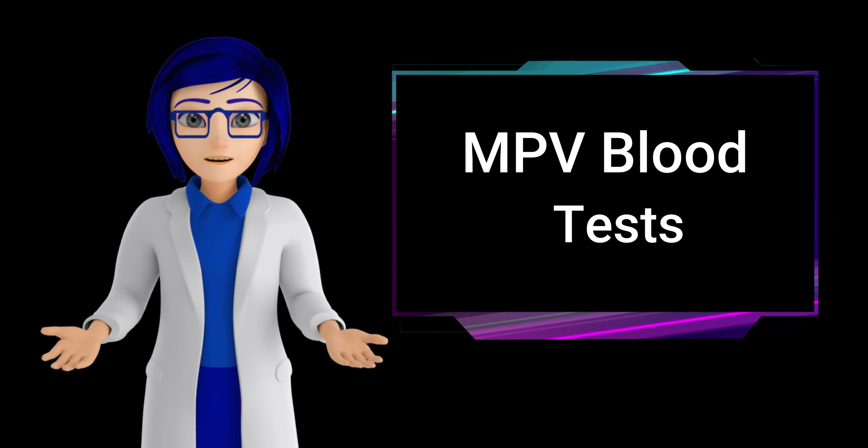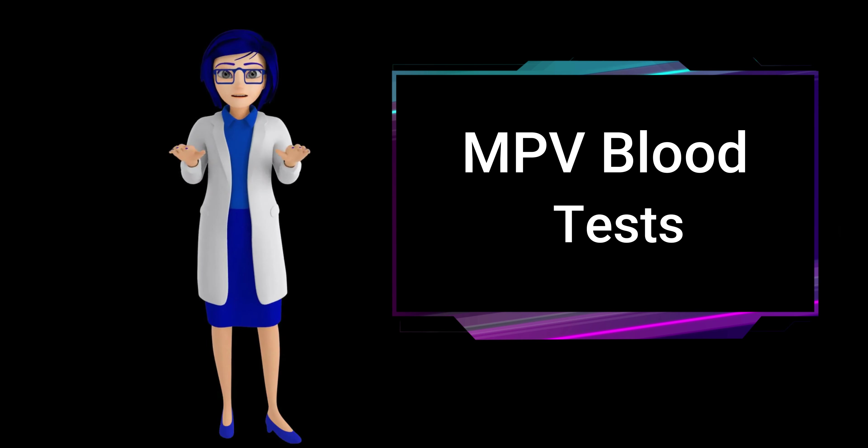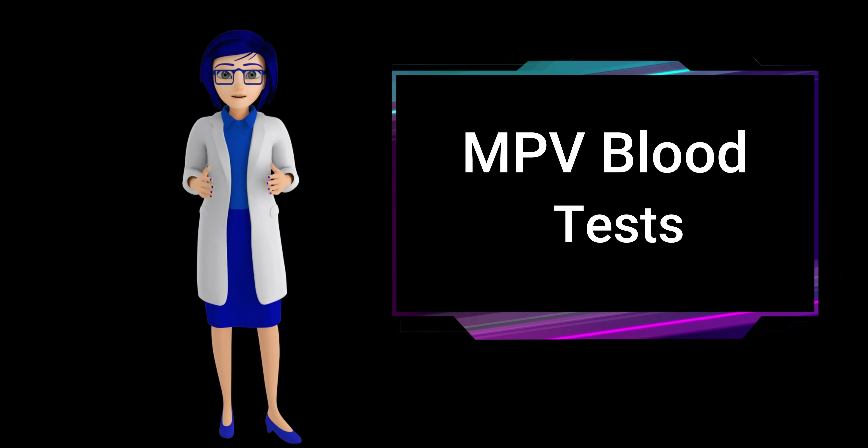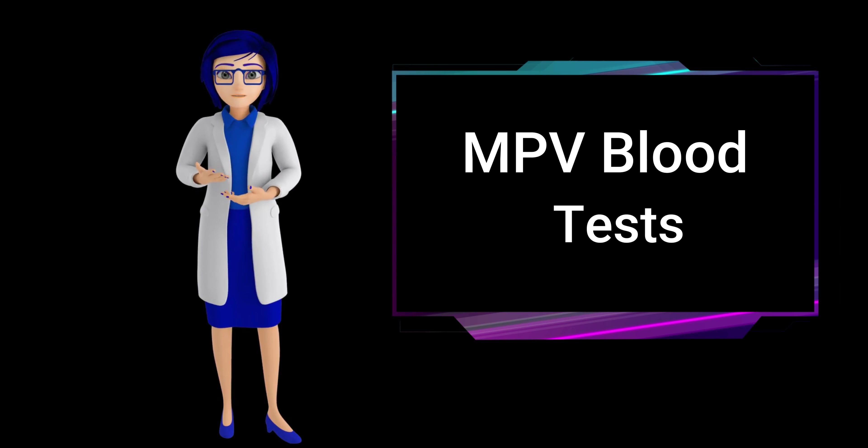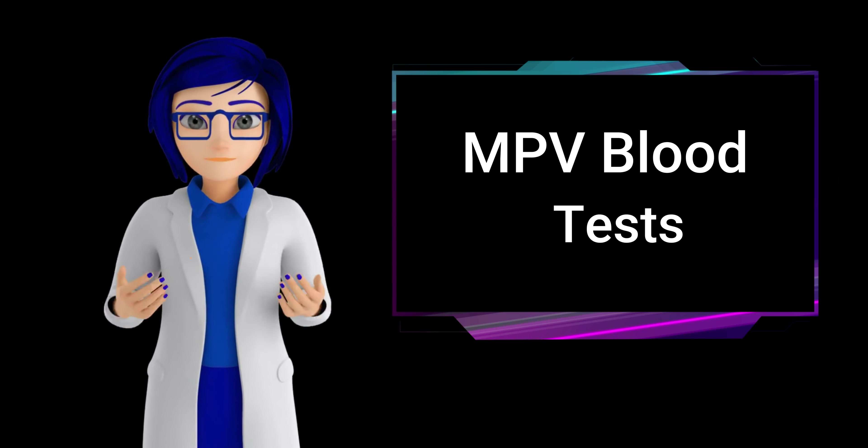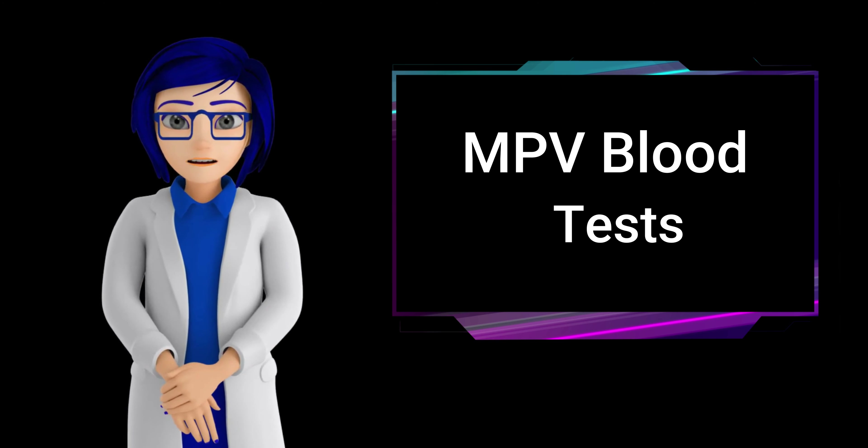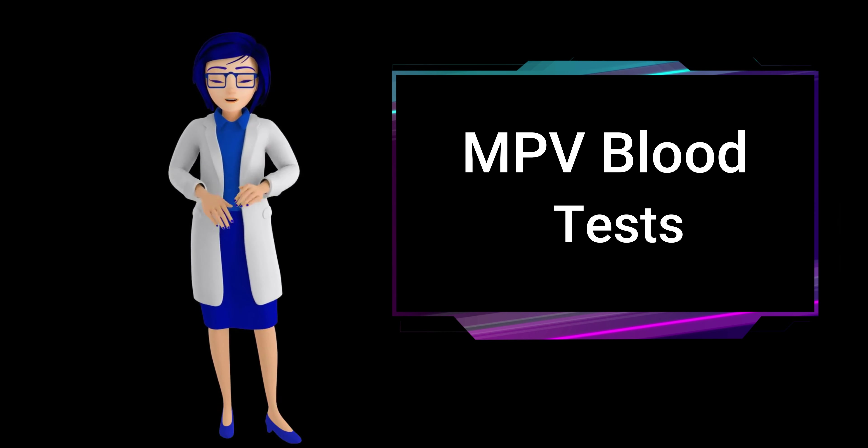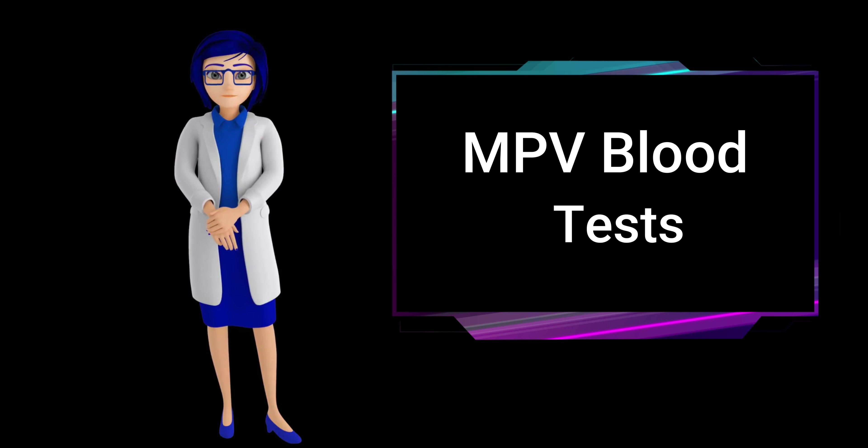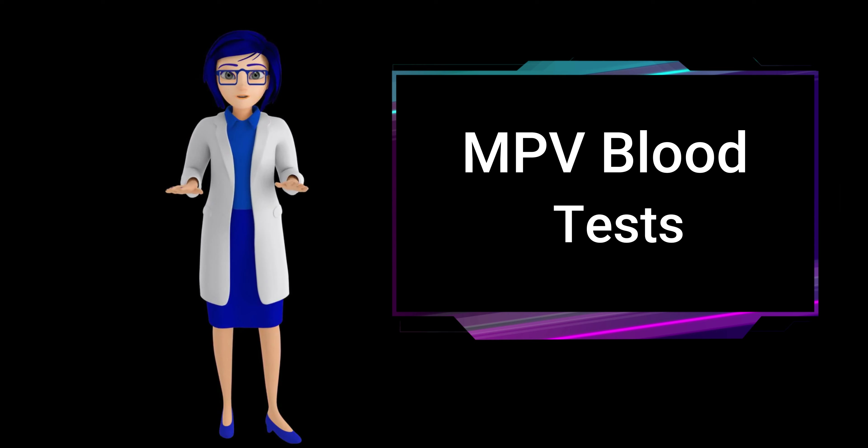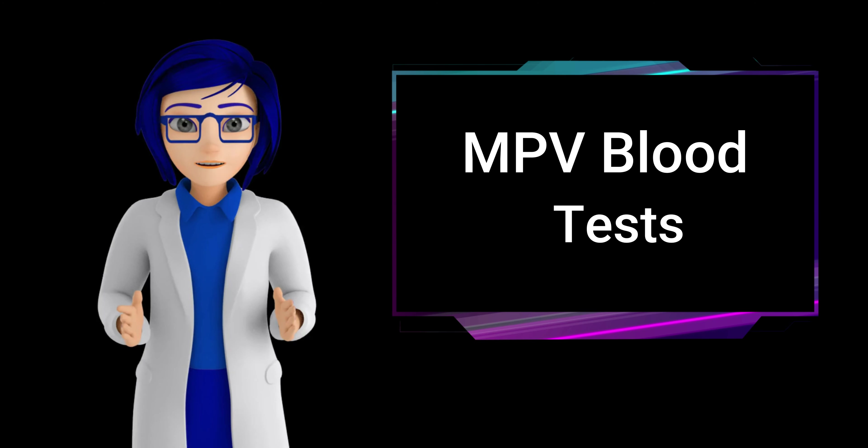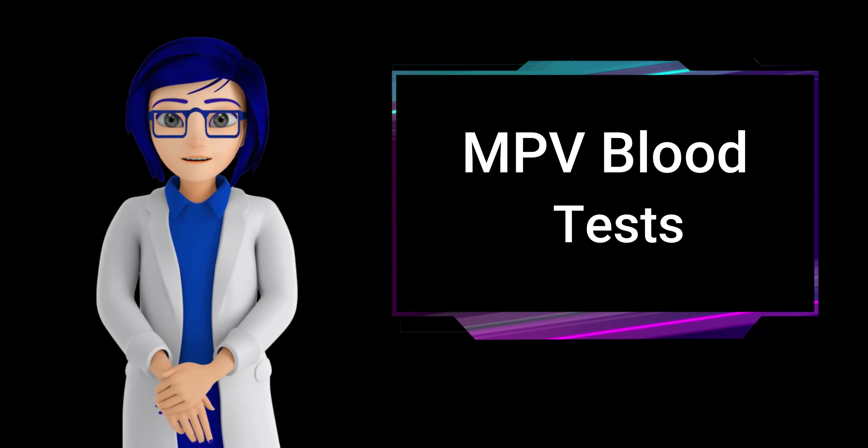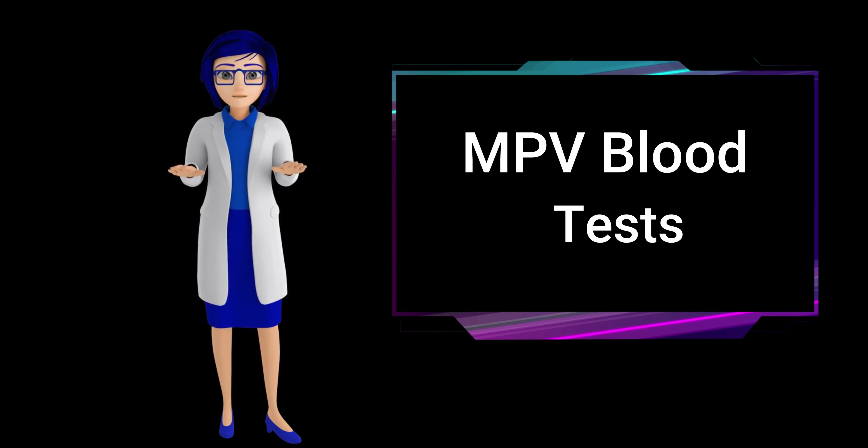What does it mean if your MPV blood test results are high? If your mean platelet volume is high, it indicates an elevated number of larger, younger platelets in your blood. This may suggest increased platelet production in response to factors like inflammation or rapid platelet release from the bone marrow. A high mean platelet volume is often associated with conditions like cardiovascular disease and may require further medical evaluation to determine the underlying cause and appropriate treatment.